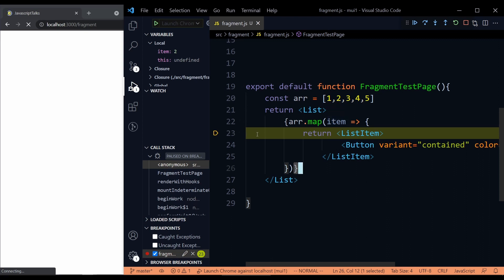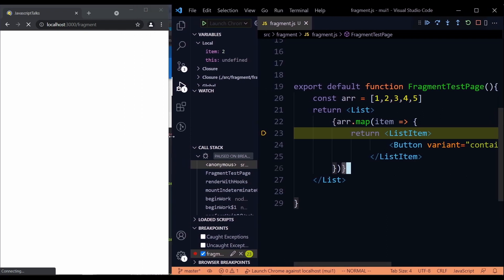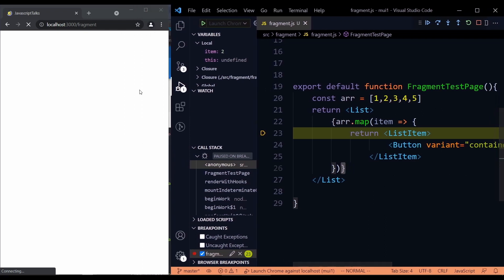This is a very useful feature. And not only in VS Code, you can use the same feature in Chrome debugger as well.